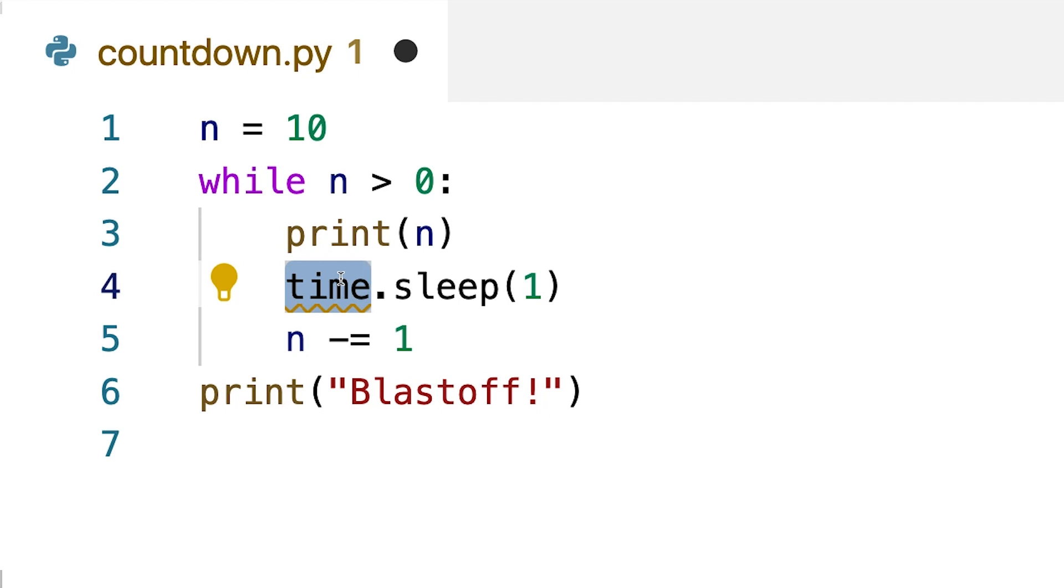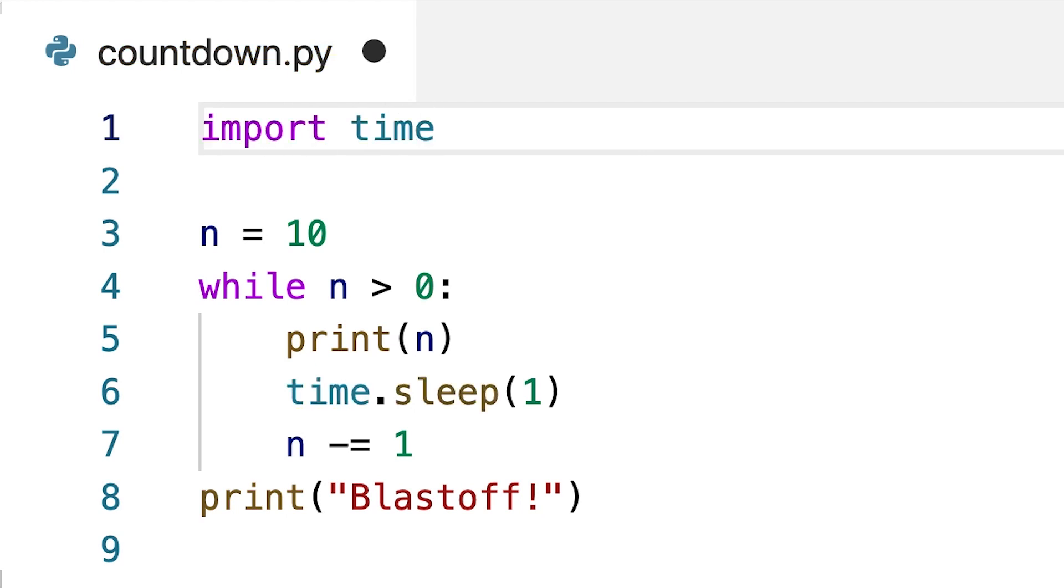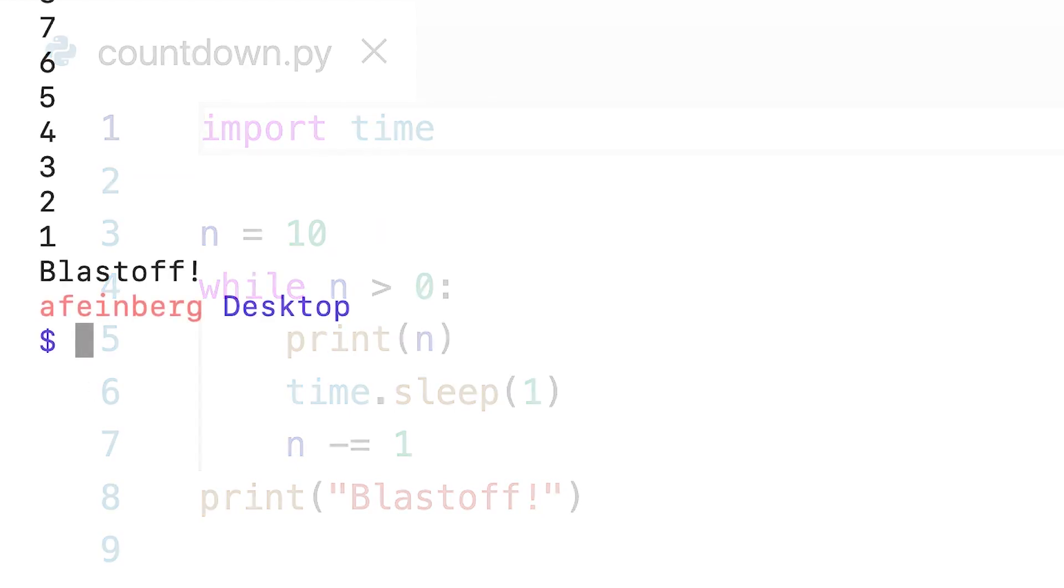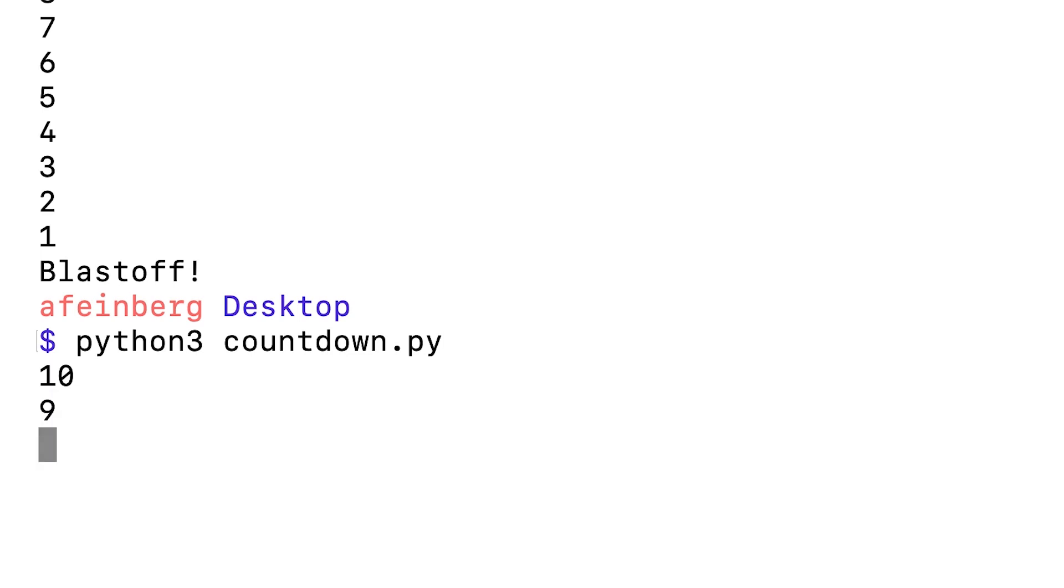So to get this to work, the other thing that we need to do is come up here to the top of the code and add an import statement, import time, which will make that code available to our program. Now, if we save this and run the code again, we can see that it now pauses for one second after printing each number.